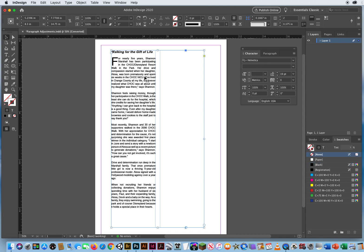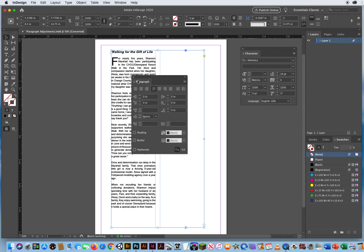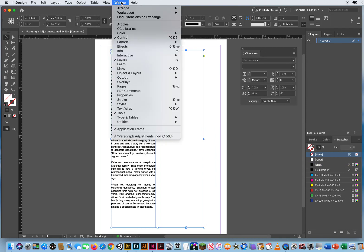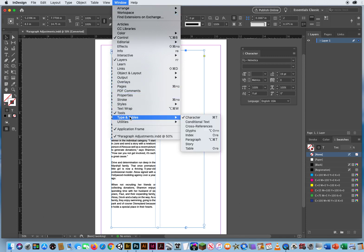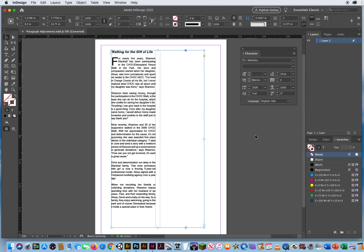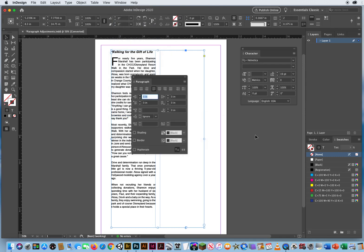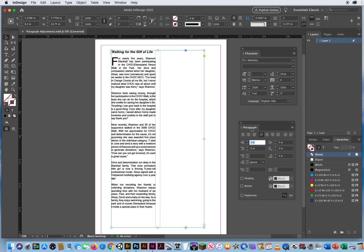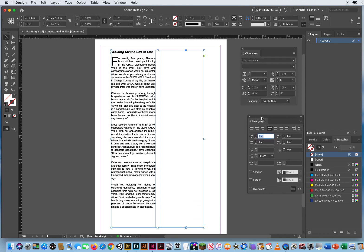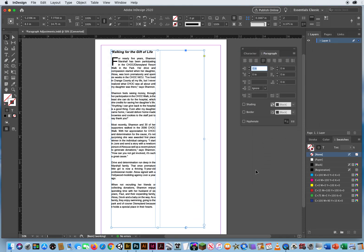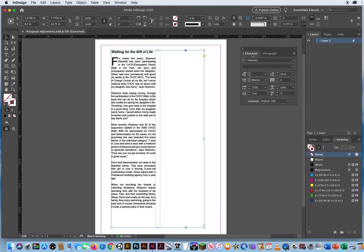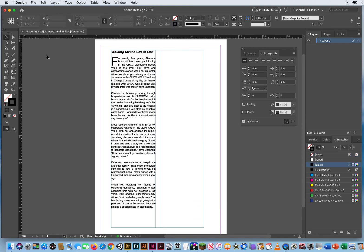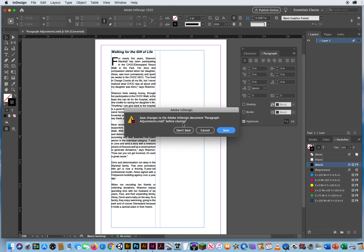But you have paragraph formatting. The main idea is if you don't see the paragraph panel, you can go to Window menu, Type and Tables, and get your paragraph or Command Option T. I would just recommend putting your paragraph panel with your character panel. So you have them both ready to go. There we go. Paragraph editing in InDesign.